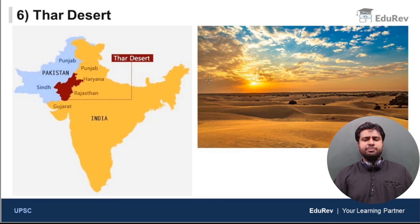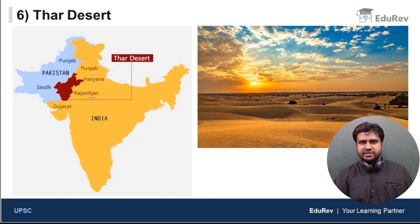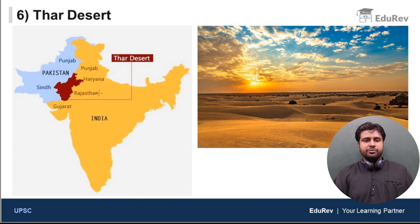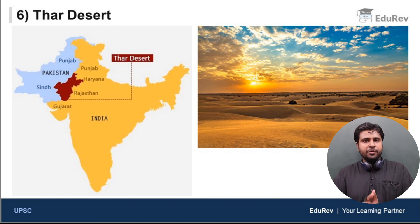Next, we have the beautiful Thar desert — the great Indian desert. This red region on the map is where the Thar desert is situated. It is mostly present in Rajasthan, but it also extends to Gujarat, Haryana, Punjab and Pakistan. The Thar desert acts as a natural border between India and Pakistan in these regions. We have now discussed all the physiographic divisions of India. I hope you understood this video — thank you so much for watching.